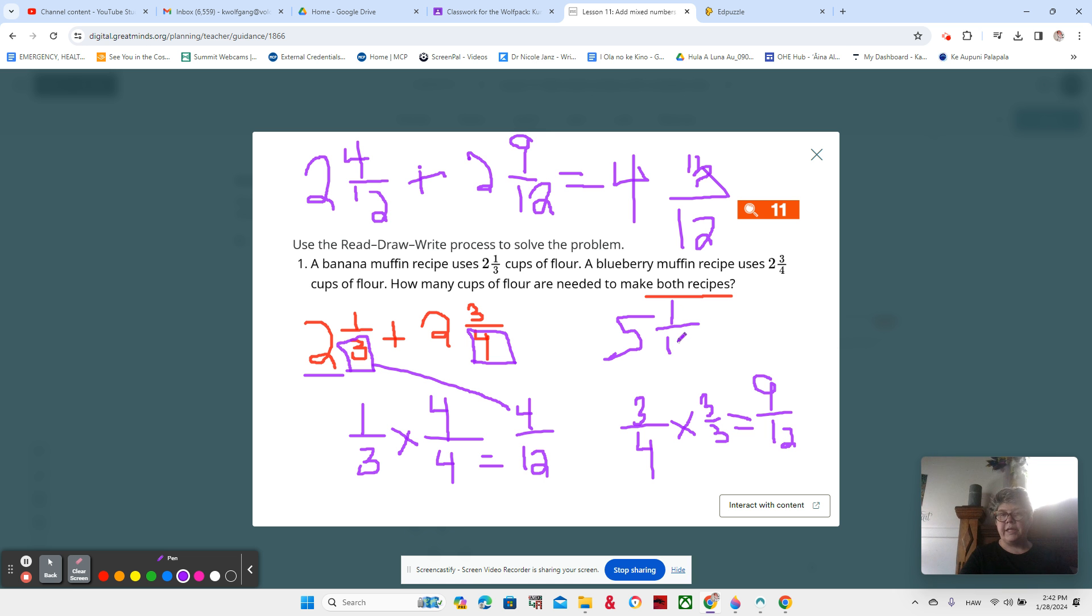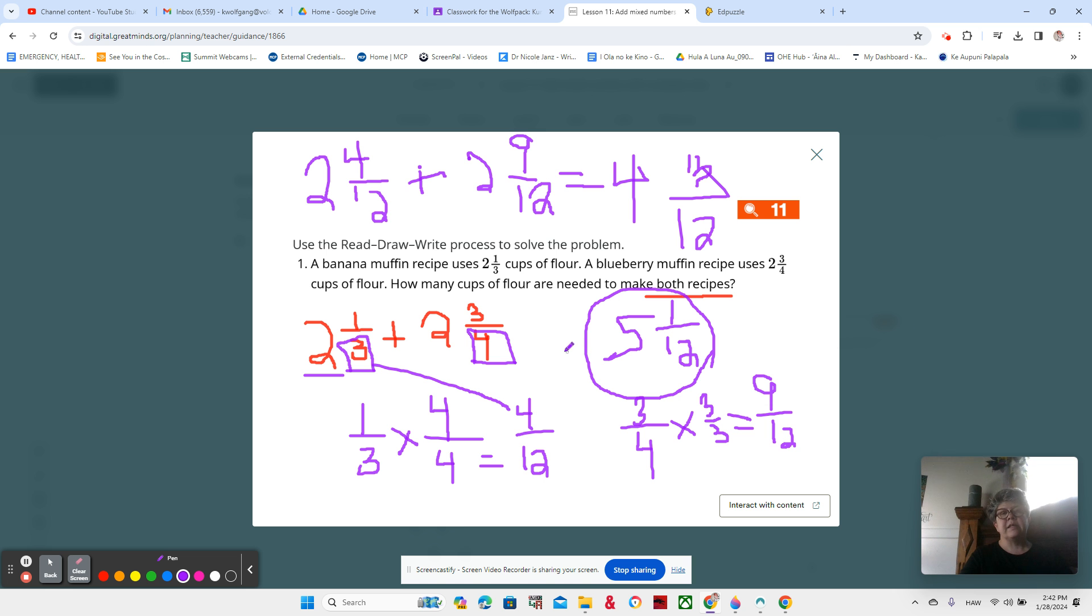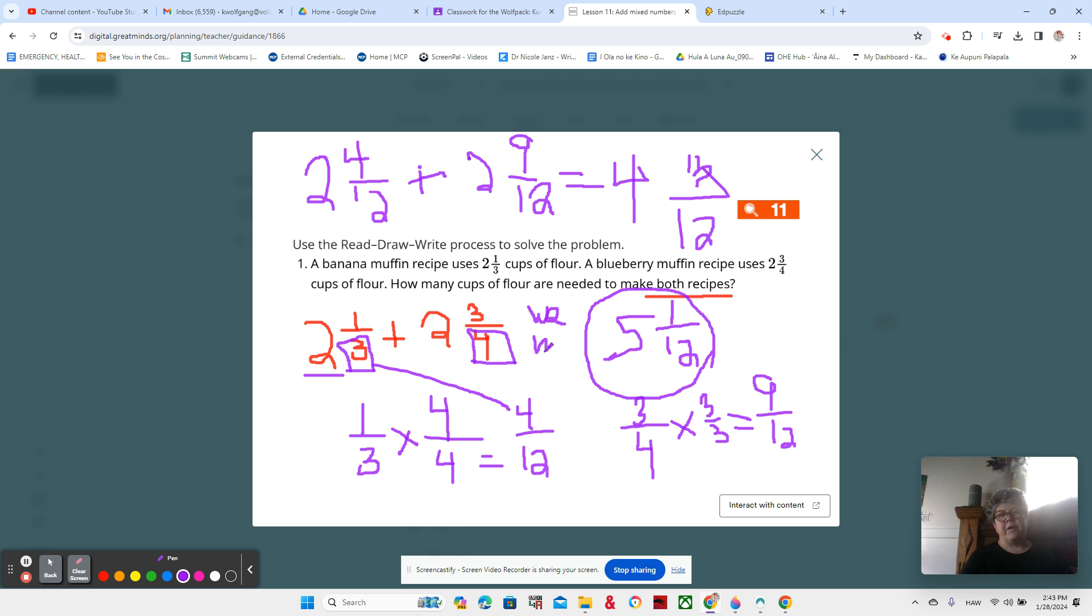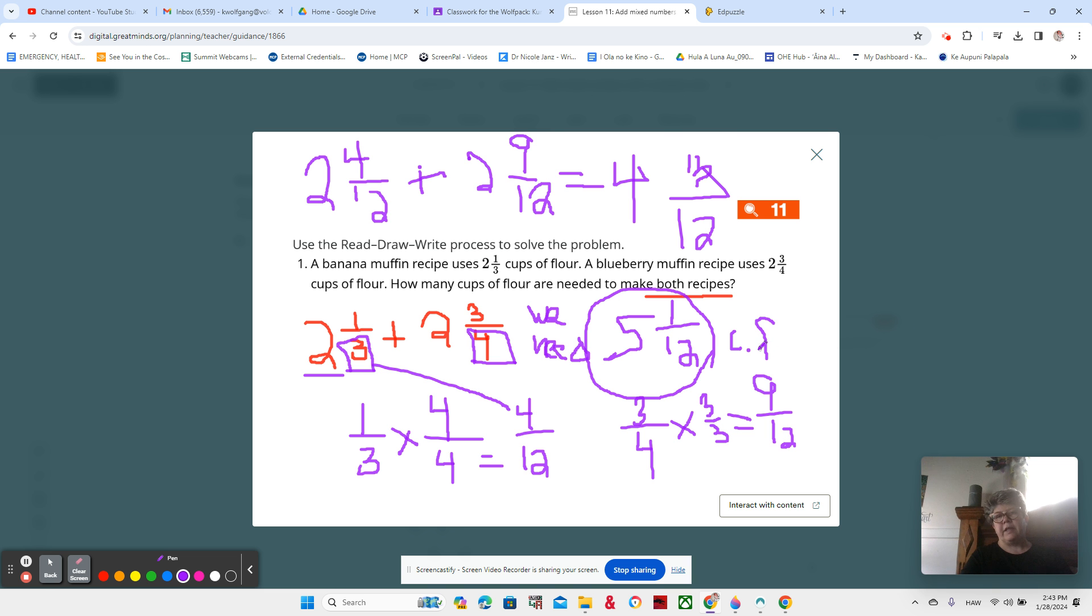And don't worry if that is a little bit confusing to you. We will be continuing to work on it. And of course we need a sentence. Please write a sentence that says we need 5 and 1/12. Five and one twelfths what? Five and one twelfths cups of what? Flour. Awesome job.